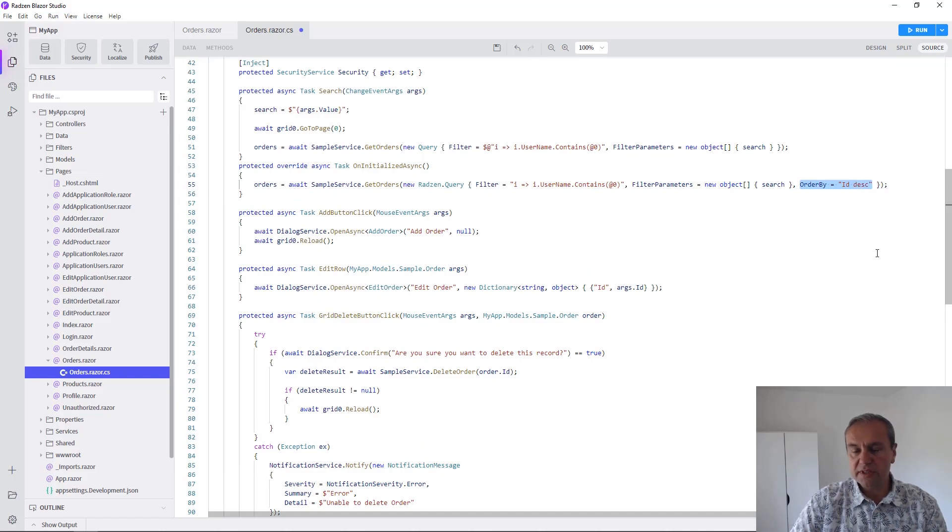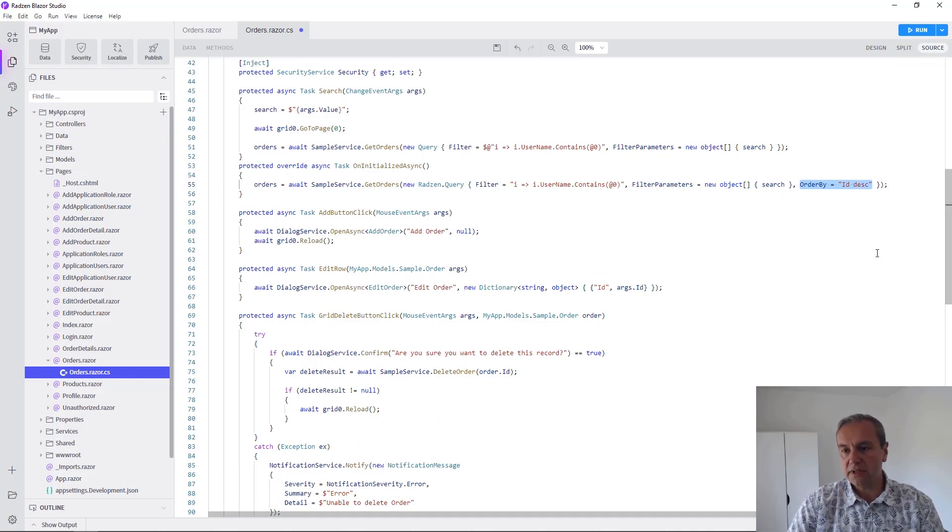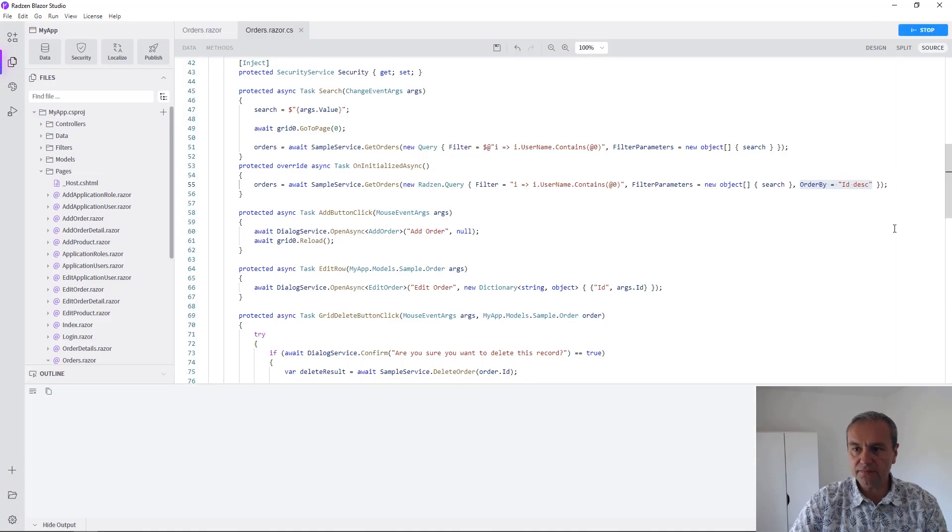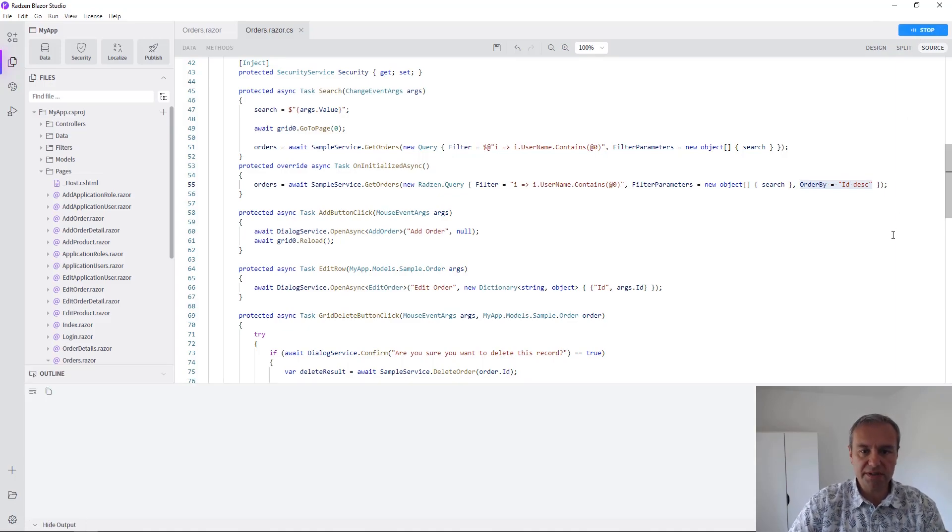Here as you can see an ORDER BY clause is added to sort your data. Let's run the application to check if everything works as expected.